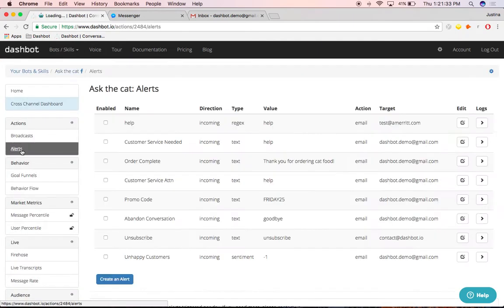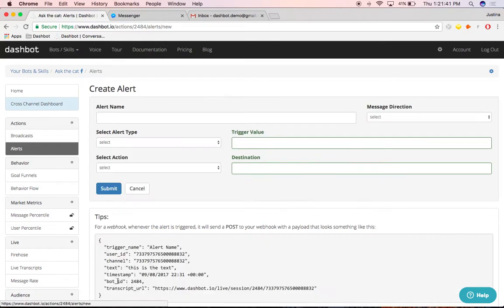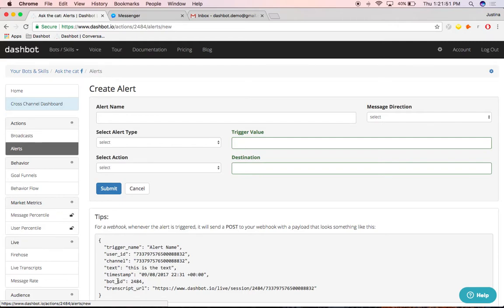Using alerts, you can identify key actions and conversations you'd like to be notified of so that you could respond to them in a timely manner. Whether a user sends a message that says unsubscribe, or your bot sends a message that says I do not understand, you will be alerted of the occurrence via email or webhook and can jump directly into the conversation.